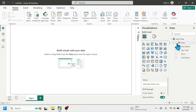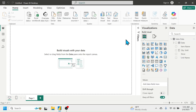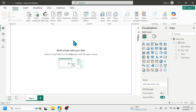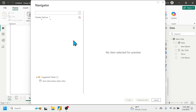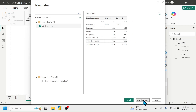Here you can see all the column headers available in the Sales Data table. Similarly, to add another data source, click on Excel Workbook then double-click on the Item Information workbook. Click the checkbox to view the data — this data also needs some transformation, so click Transform Data.